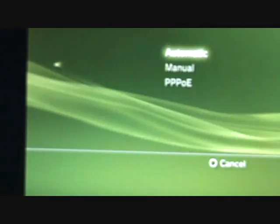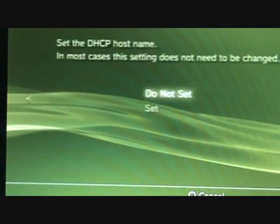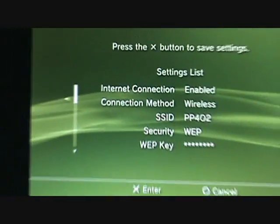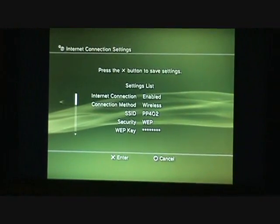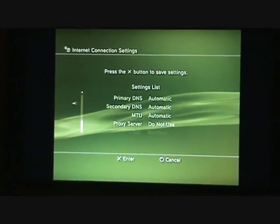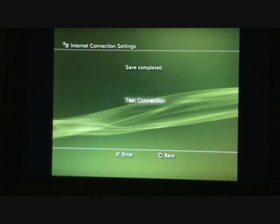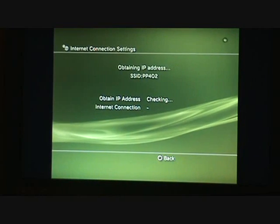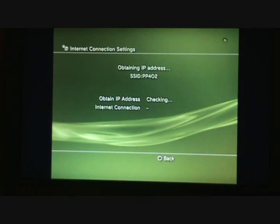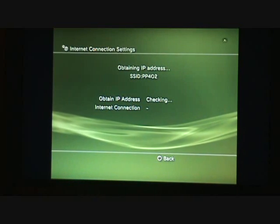Once you're done with that, for the IP address setting you're just going to click the top option for all the rest of them. Then click test connection — it's going to obtain your IP address.